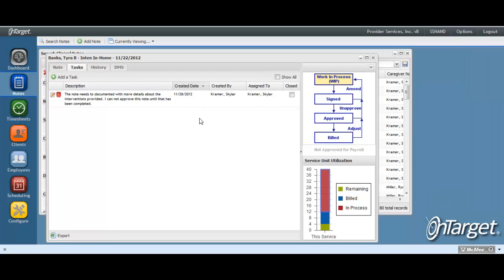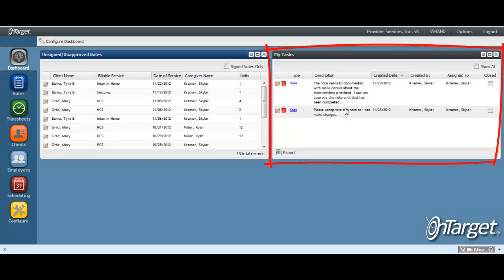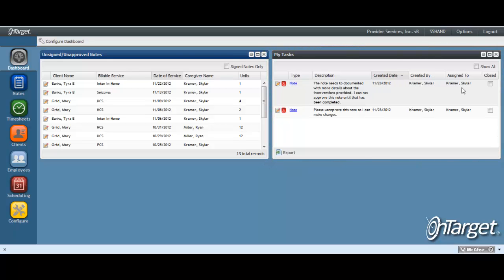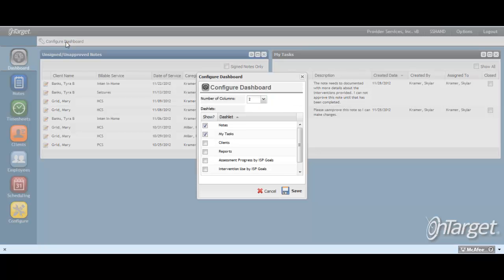This task is now visible based on the reminder date in the My Task dashlet on the dashboard for both the assignee and the creator of the task. If you do not see the My Task dashlet, then go to Configure Dashboard and be sure to check it. If you do not see My Task in this list, then check with your security administrator to make sure that it is opened up to you.